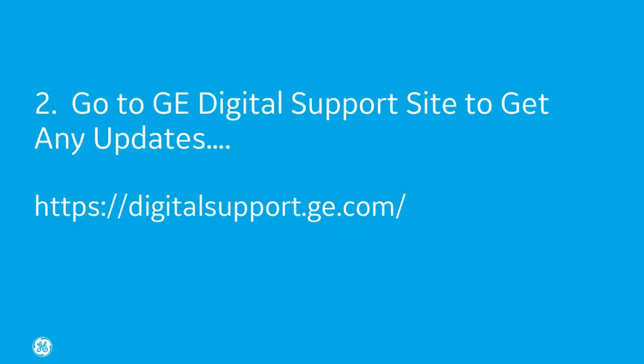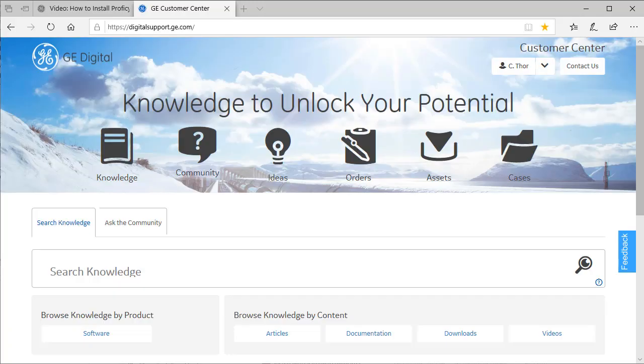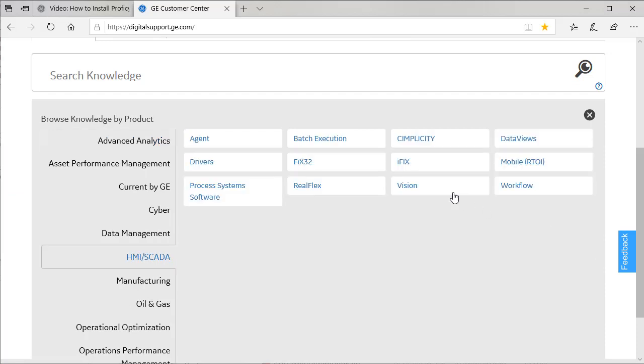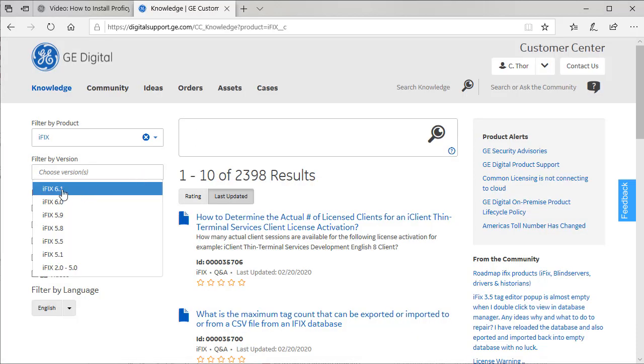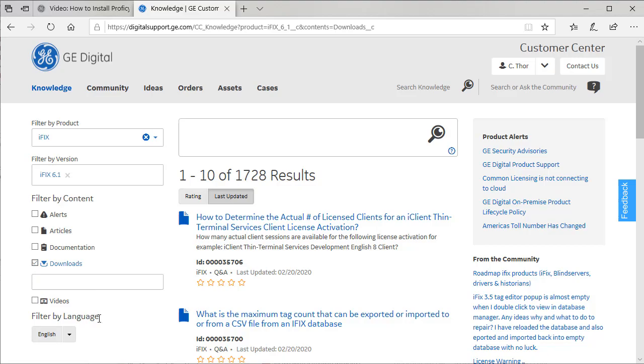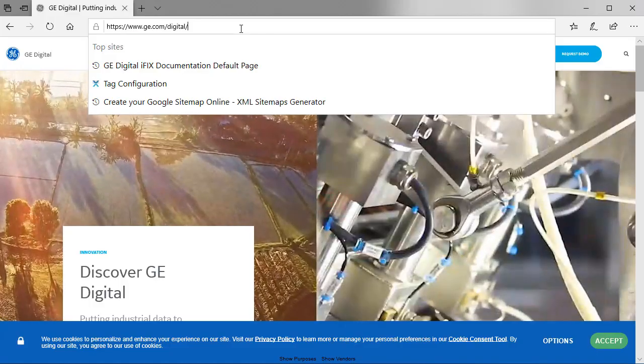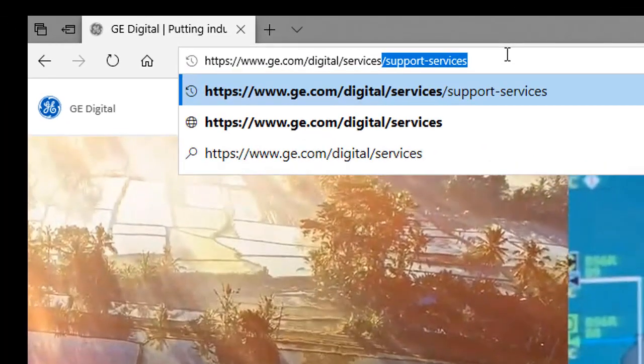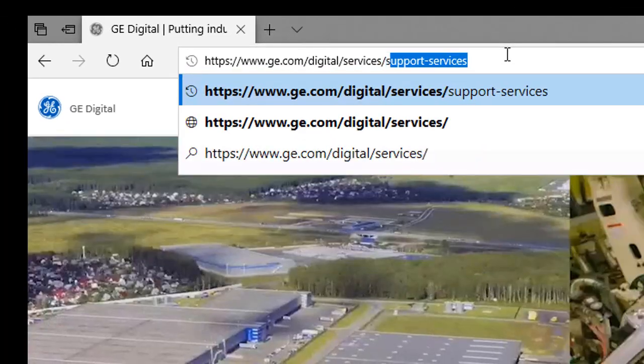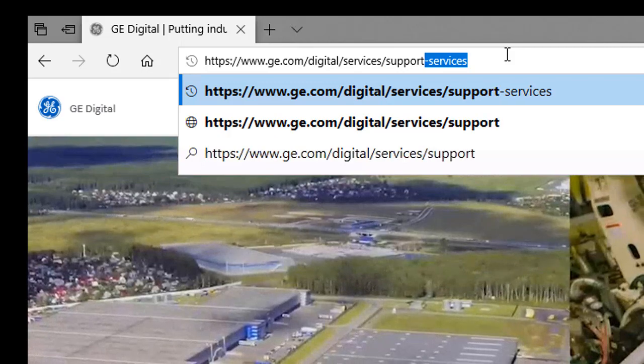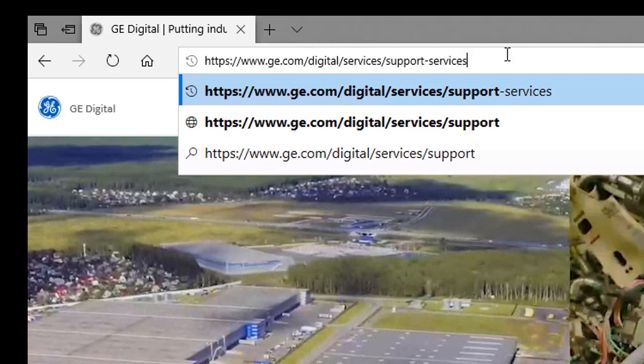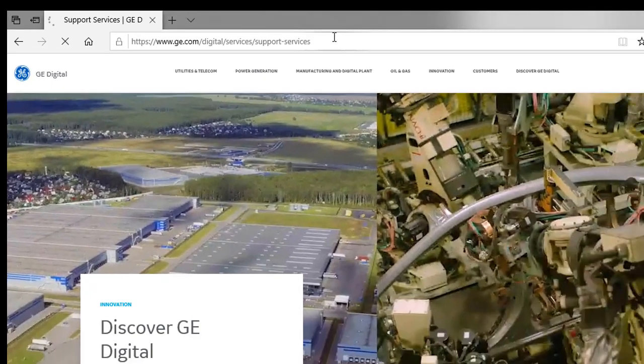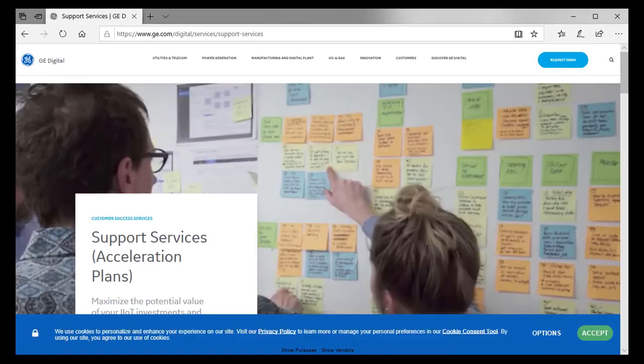Now for step two, after you restart your computer, go to the support website and check for any updates. On digitalsupport.ge.com, you want to go to the iFIX product download page, and then you'll see what updates are available. For more information about the support services in our acceleration plan, see www.ge.com/digital/services/support-services.